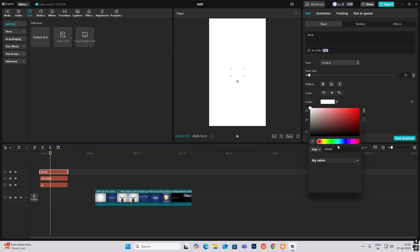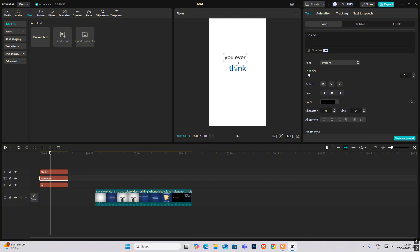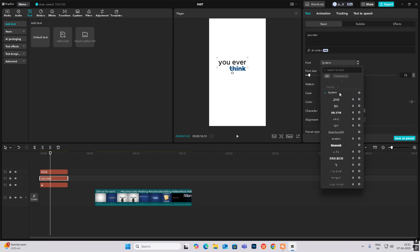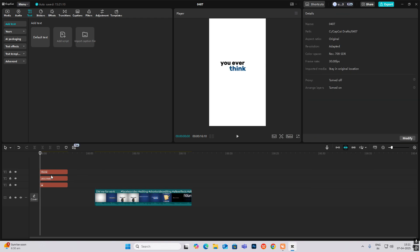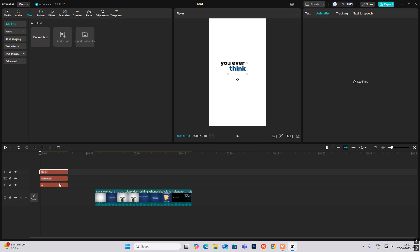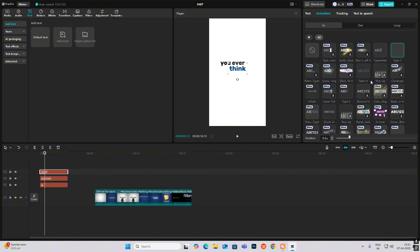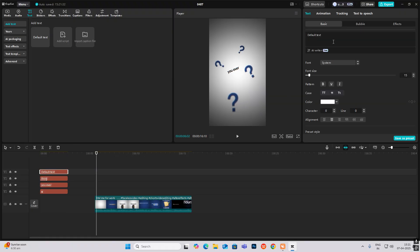Let's make the text blue. This text is black — I'm selecting the Rubik font. Select the text element and you can bring in more default text.